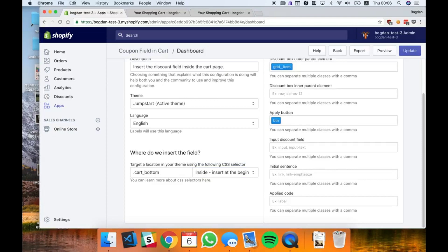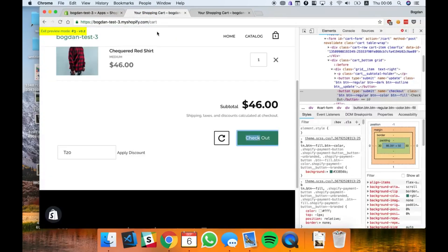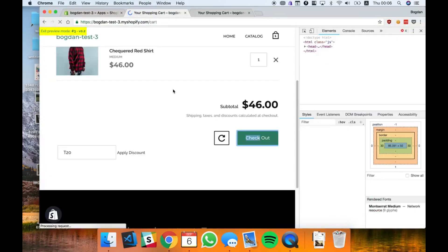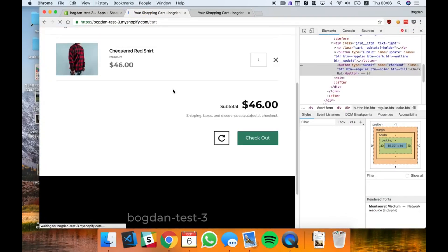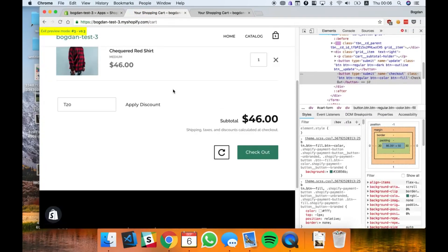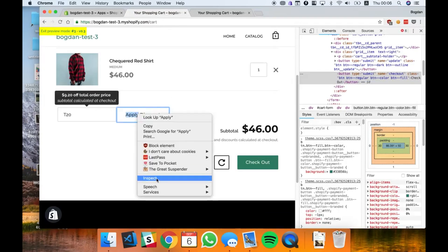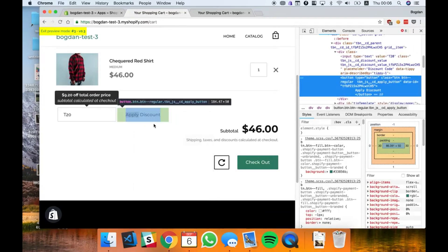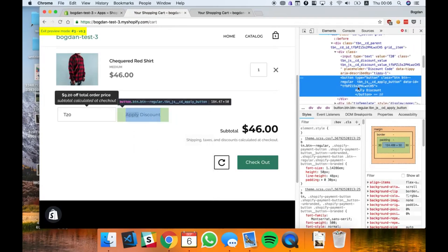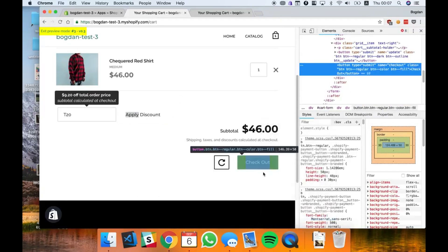It's gonna be button, button regular. Let's see how it looks now. So it has the new classes. I missed something.